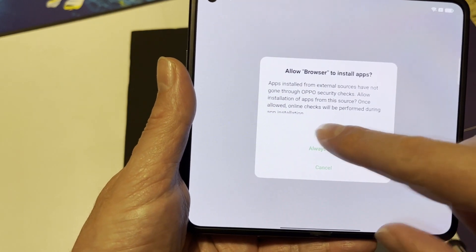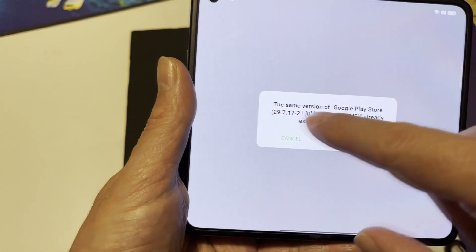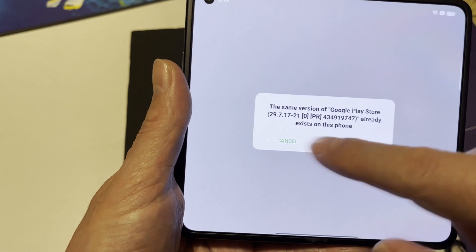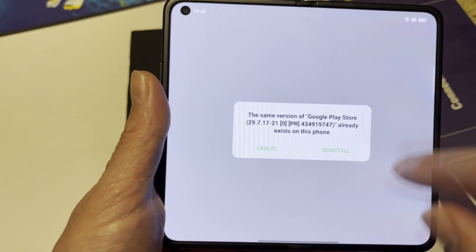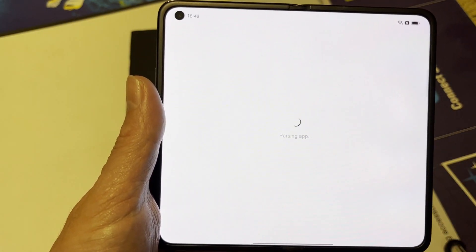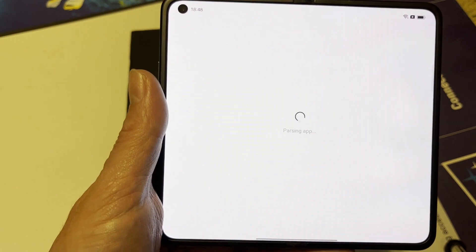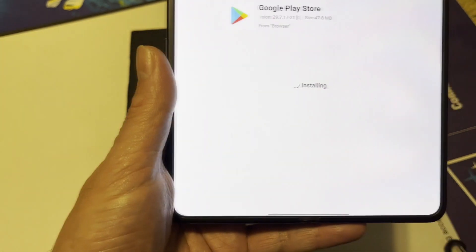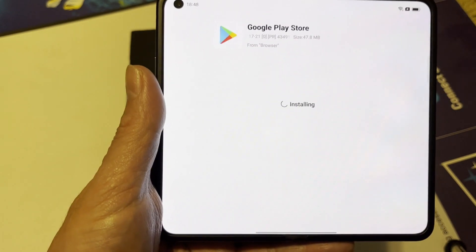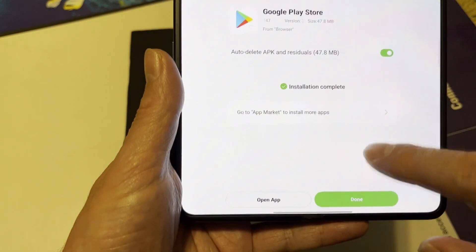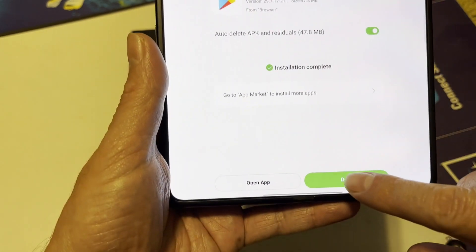After downloading, it will ask the browser to install apps. It showed that the same version of Google Play Store is already installed, so I chose reinstall to overwrite it — I'm doing this just to show the full process. If you don't have it yet, simply click Install. Then go to App Market and you're done.